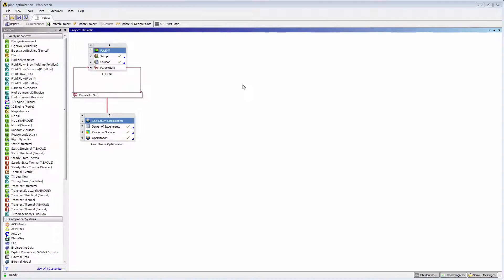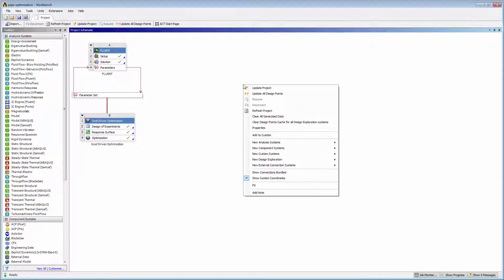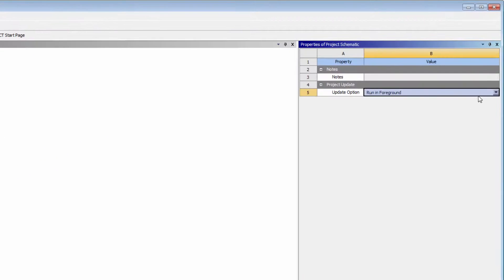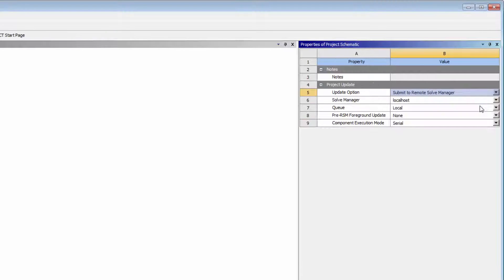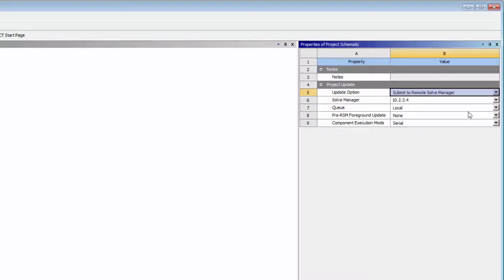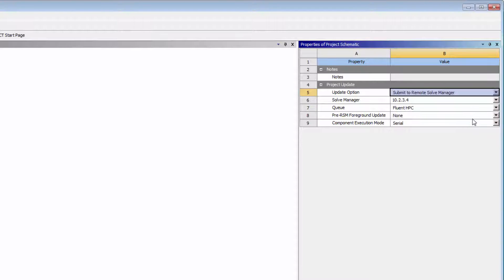Now that my password is cached with RSM on the remote machine, I can begin submitting jobs to RSM. To update my Workbench project on remote compute resources, I'll right-click and select Properties. Under Project Update, I'll set the Update option to Submit to Remote Solve Manager. Next, I'll select the RSM Manager machine that will dispatch the job to compute resources. I'll then select the RSM queue that I want to submit the job to. A queue is a list of compute servers available to run jobs.